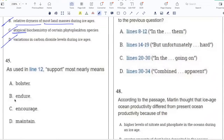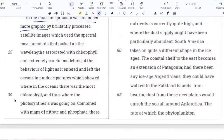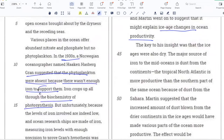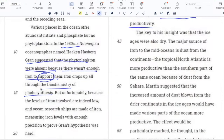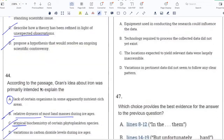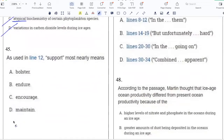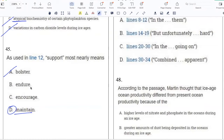As used in line 12, 'support' most nearly means: maintain, bolster, endure, or encourage. There wasn't enough iron to support the phytoplankton — this would be 'maintain,' meaning there wasn't enough iron to maintain a presence of phytoplankton. 'Bolster' is to support in the sense of bolstering an argument. 'Endure' is to be able to go through something unpleasant — that doesn't fit the context of iron supporting phytoplankton. And 'encourage' is used in a more abstract concept of giving someone a boost, so that also doesn't fit the context. The answer is maintain.